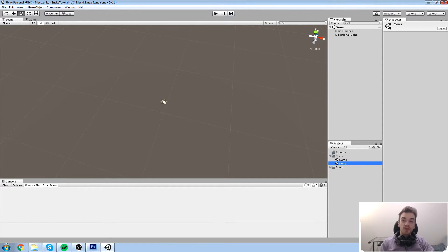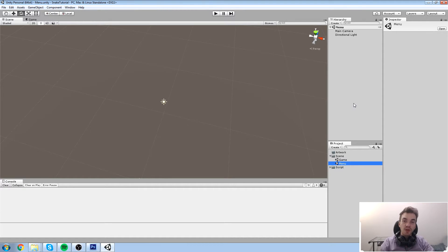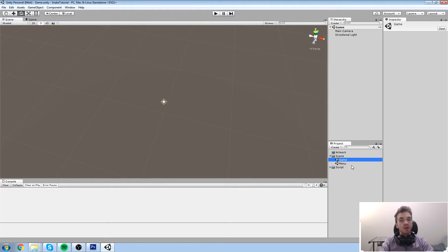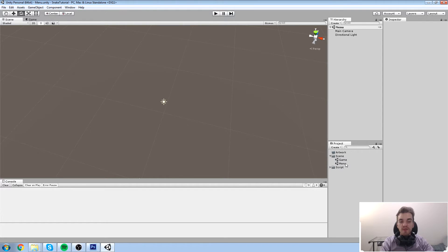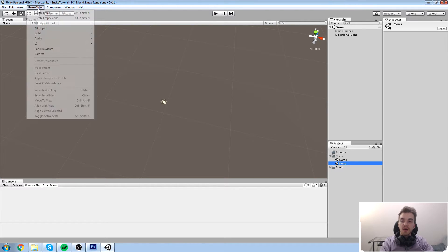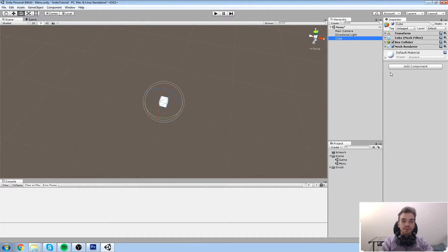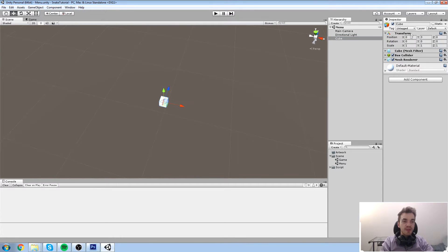It's a little bit better to look at the title up here because eventually, if you get more advanced with Unity, you can run multiple scenes at the same time - so knowing which one you're in is important. There is no difference between our two scenes at the moment; they both contain a main camera and a directional light.